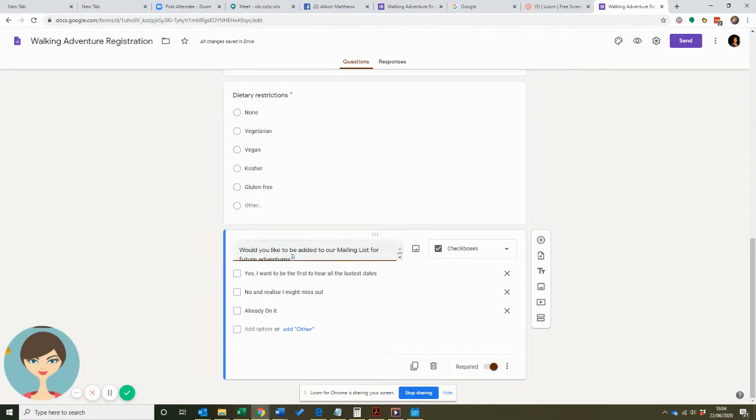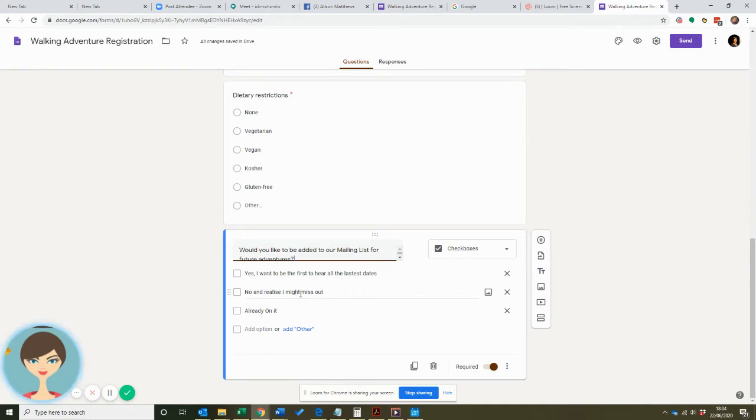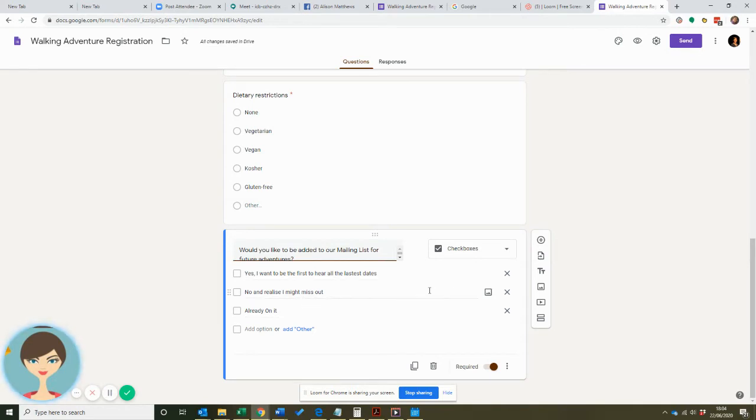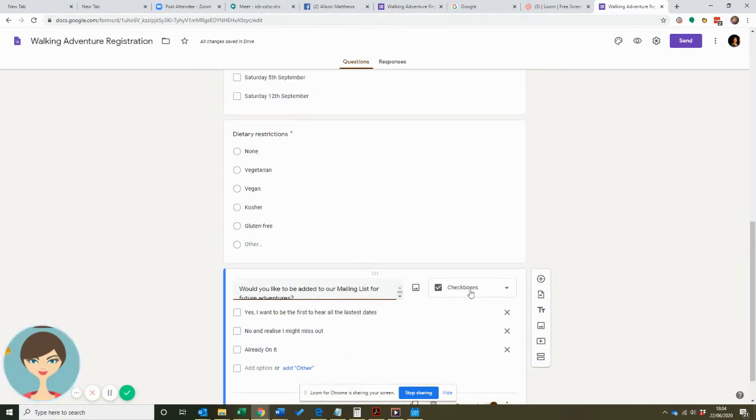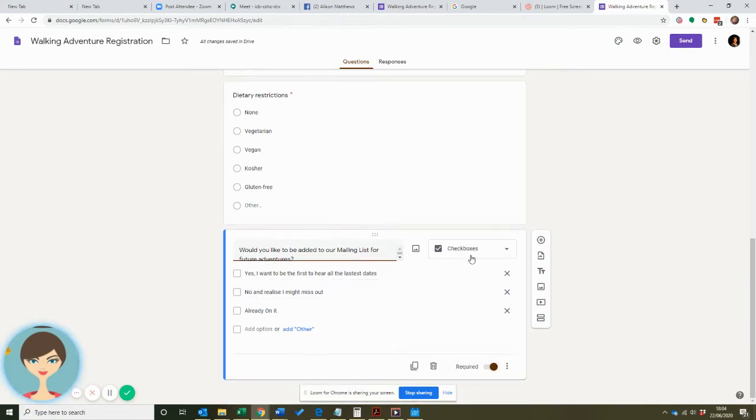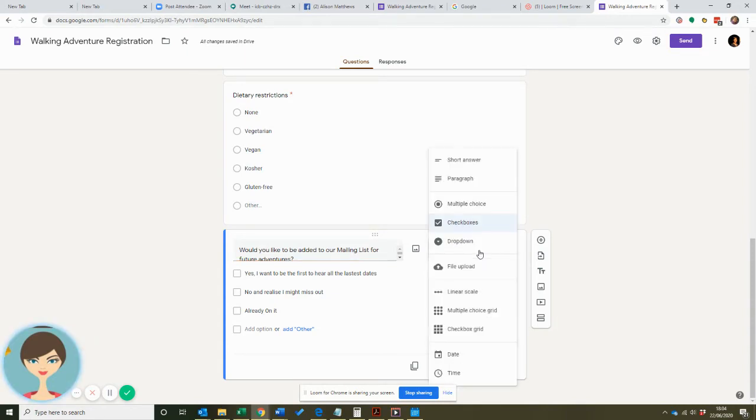For future adventures, you can say yes, I want to be the first to hear all the latest dates. No, and I realize I might miss out - it's always good to give people a reason why they might miss out. Or they might be already on it. I set this up as a checkbox and I realize now that that is not right. It should actually be multiple choice because with multiple choice you can only choose one answer. So I've changed that one to multiple choice.